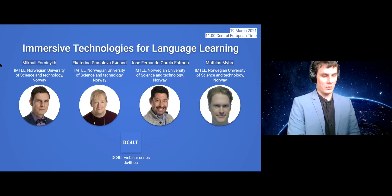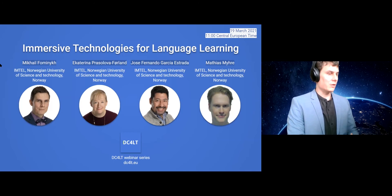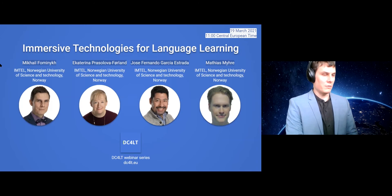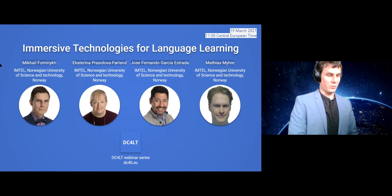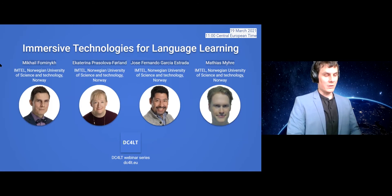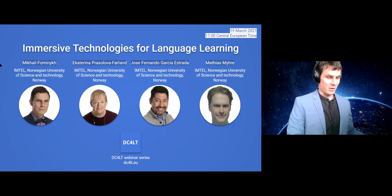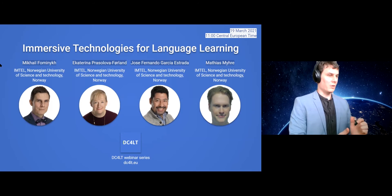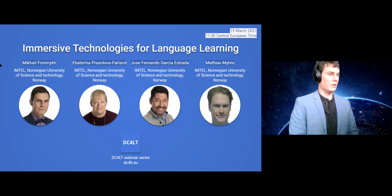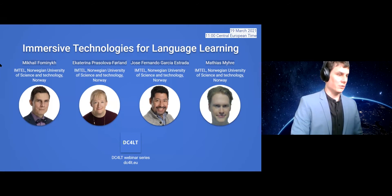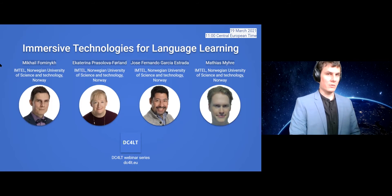If you haven't downloaded the application, all the information about the app, the link where to download it, instructions on how to install it and how to start it, are all available in the Google Classroom. We will also go through them, but you need to make sure that you have downloaded it by this time, or in the following 20 minutes, if you would like to participate in the hands-on activity.